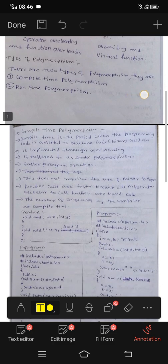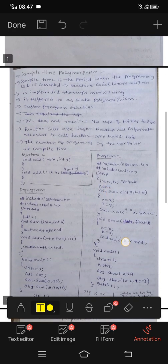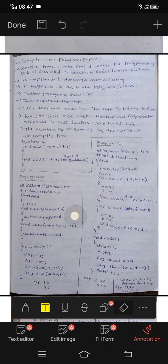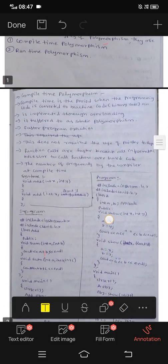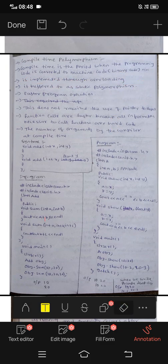There are two types of polymorphisms: compile-time polymorphism and runtime polymorphism. Compile-time is the period when the programming code is converted into machine language — the binary code, in 0 and 1 format. Compile-time is implemented by overloading.